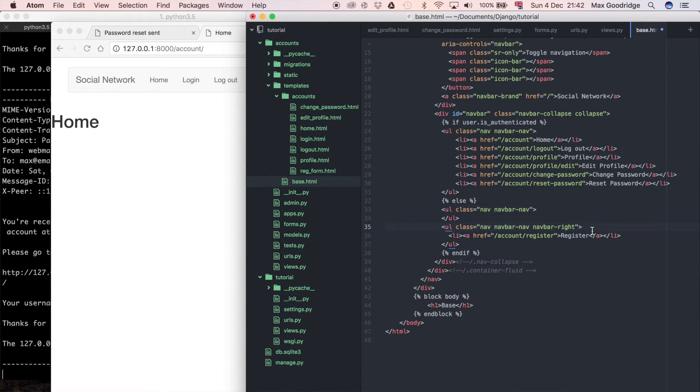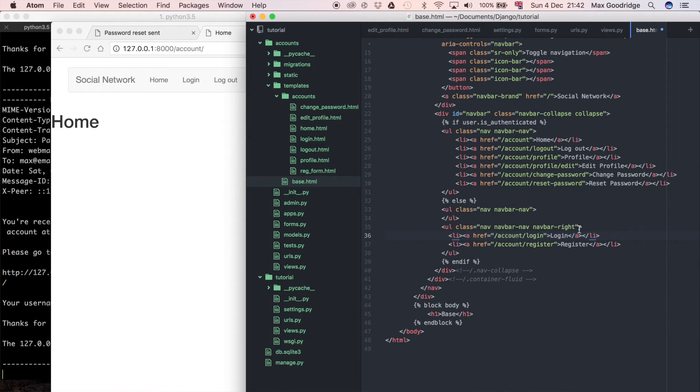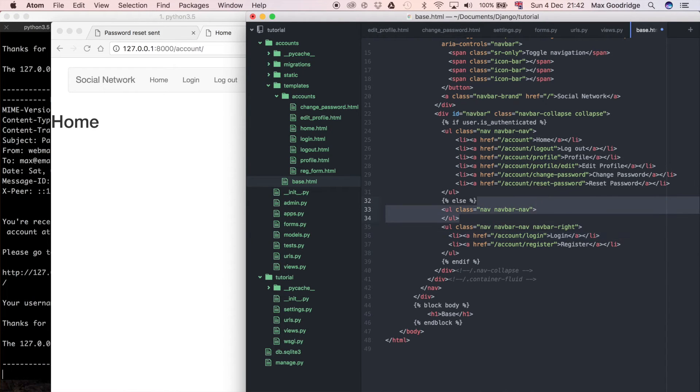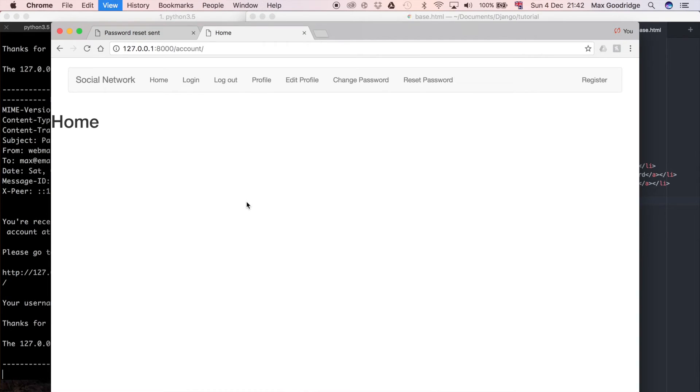I'm going to delete this first bit because it's superfluous now. I'll refresh and now we only get the homepage.